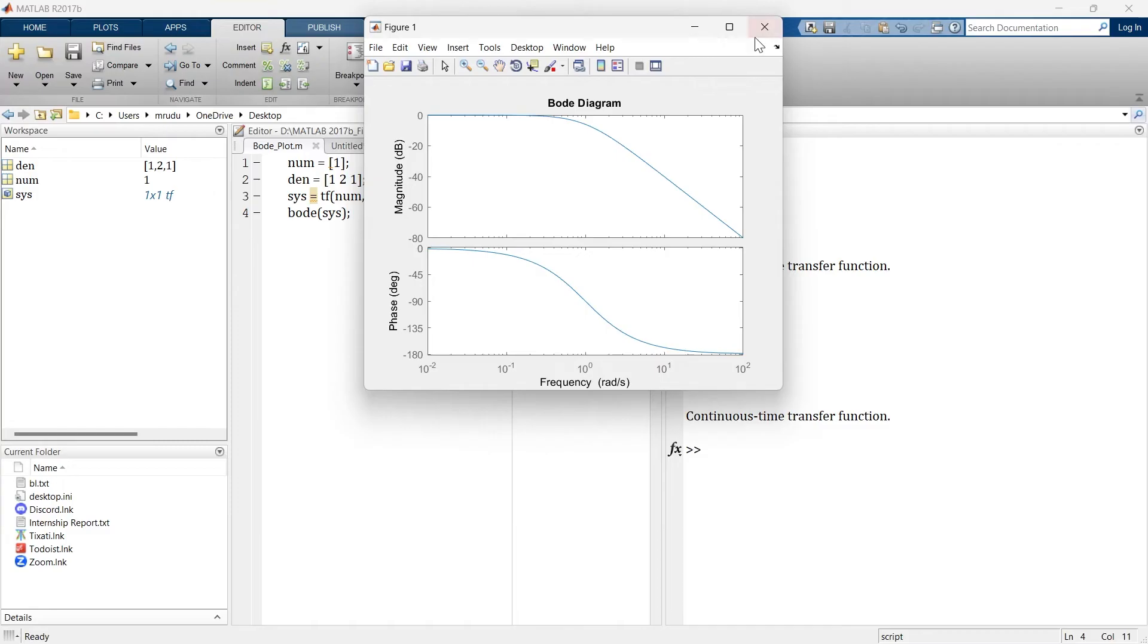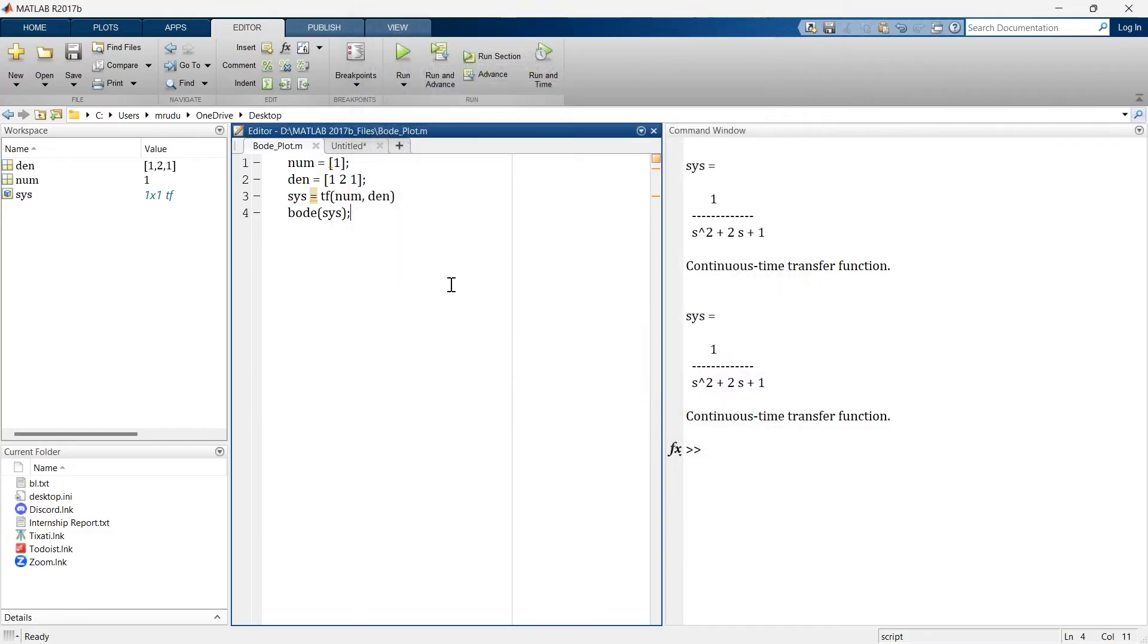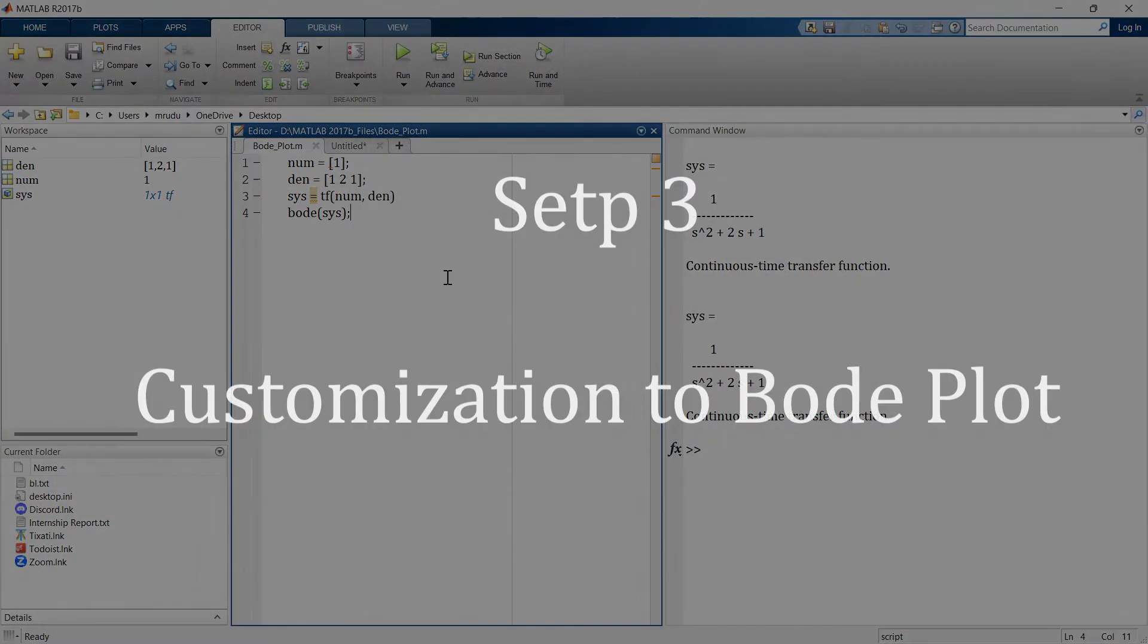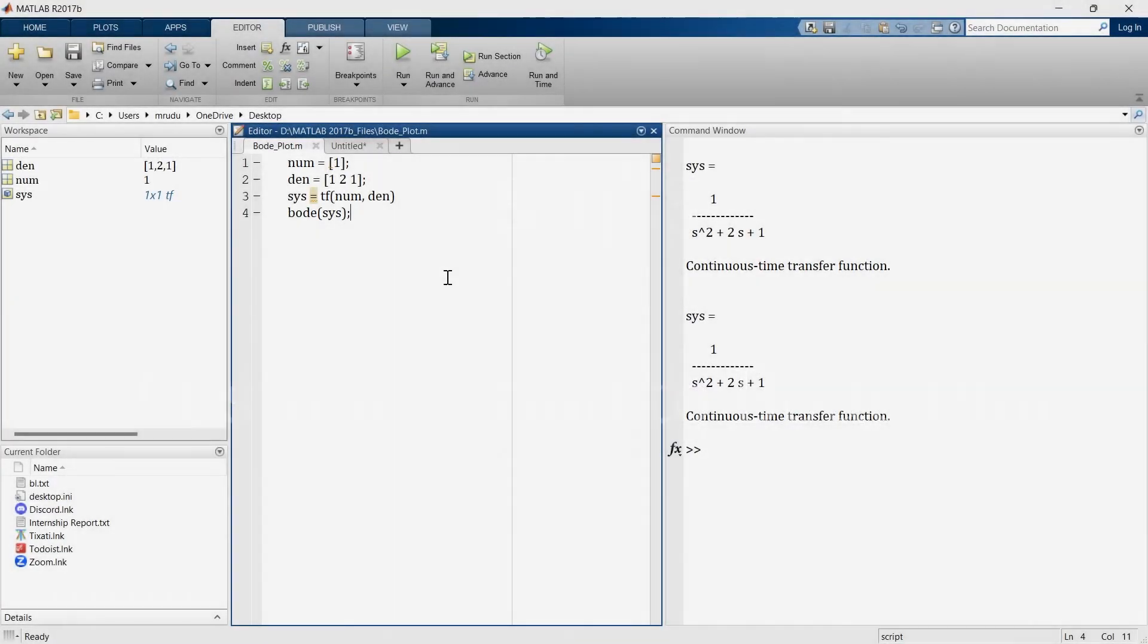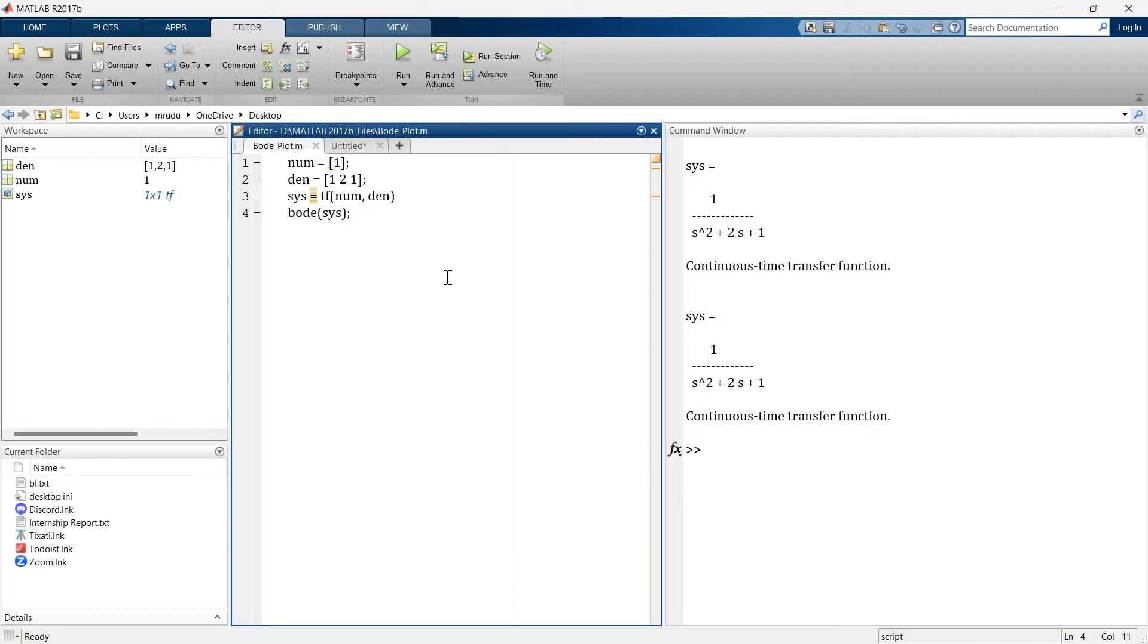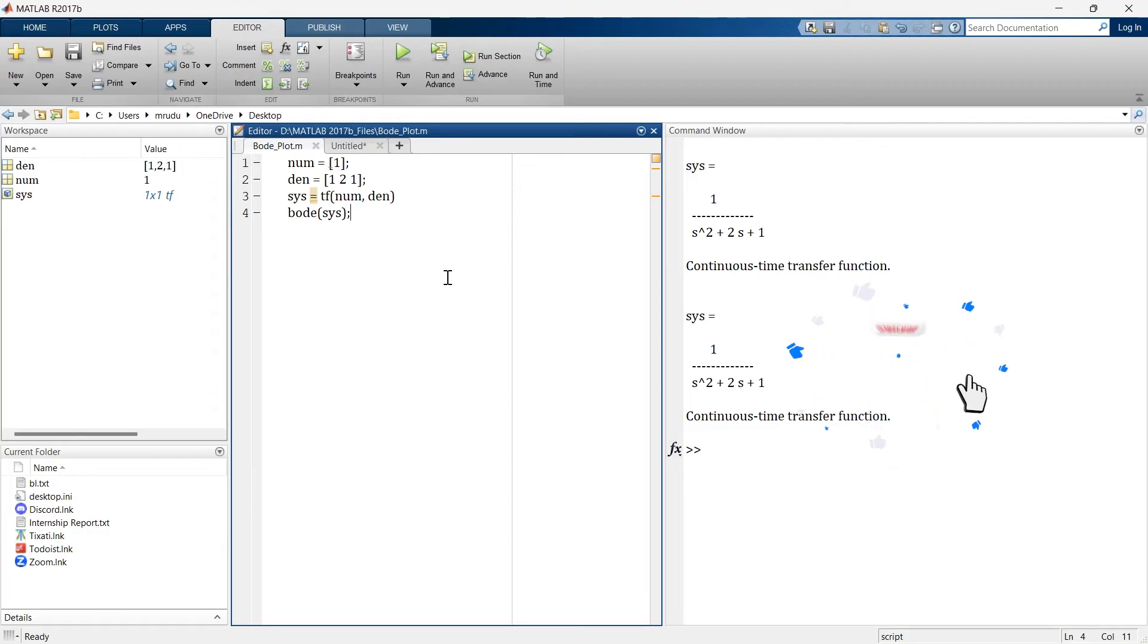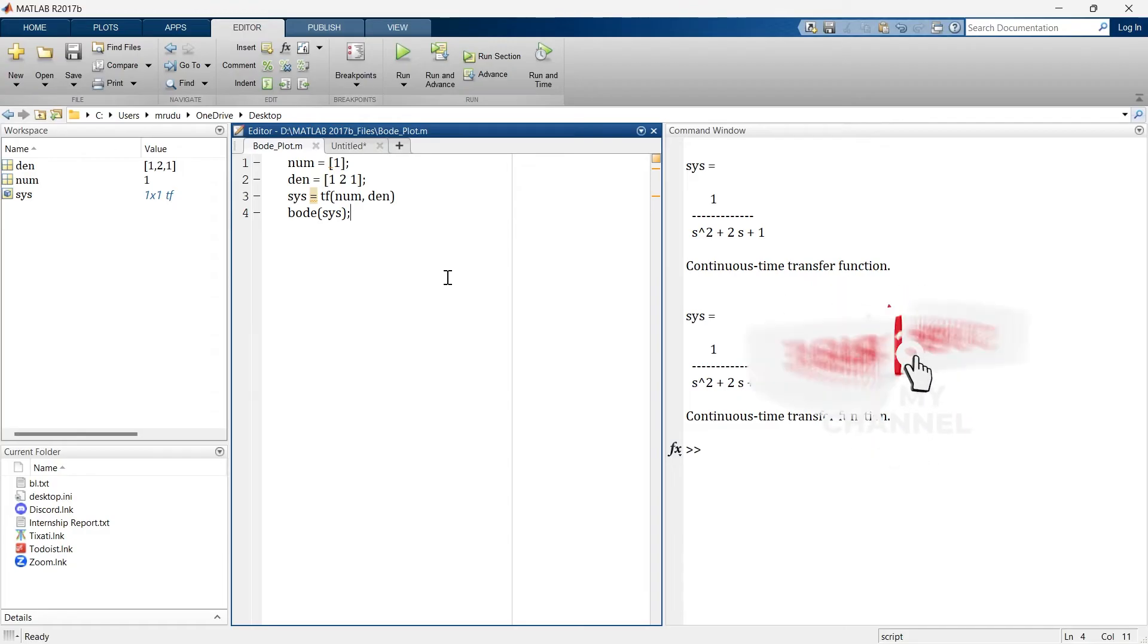But this much is not enough. Now we are going to add something to this graph and the third step represents the customization to this plot. You can customize the border plot to suit your needs. For example, you can adjust the frequency range, you can add grids, you can change color, you can change line color, you can add title, label, all those things you can customize in this border diagram.